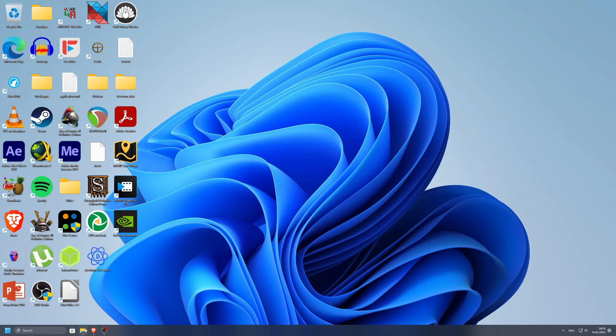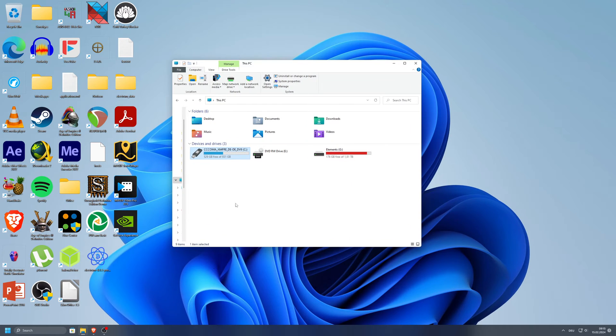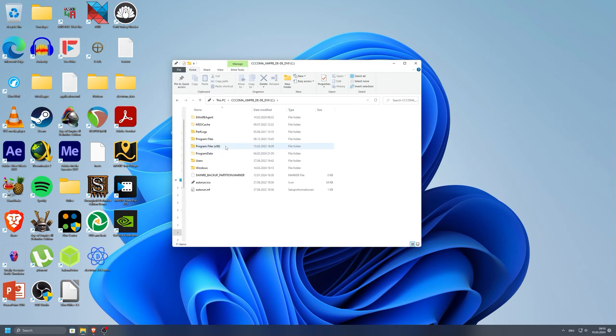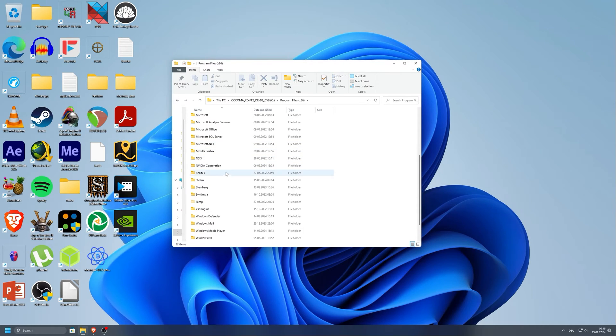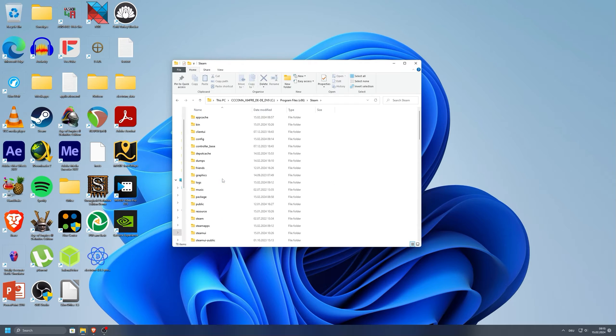Open your C drive in the explorer. Open program files x86. Scroll down until you find the Steam folder. Here open the config folder.